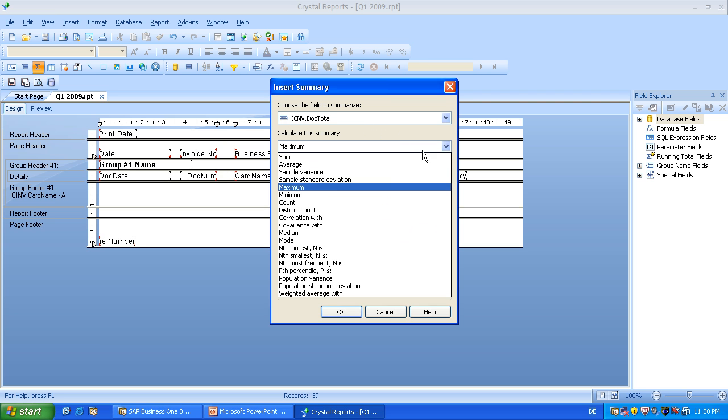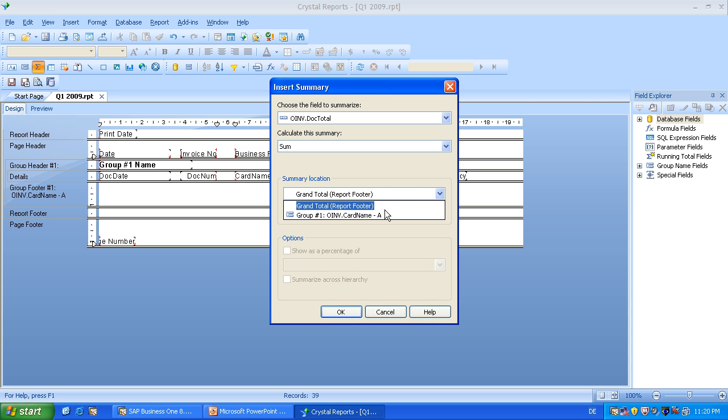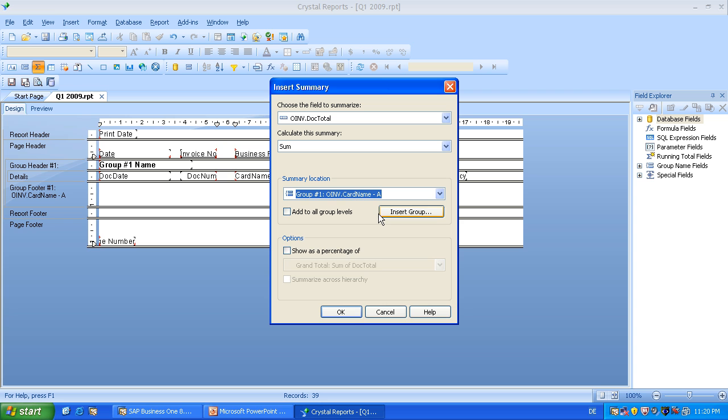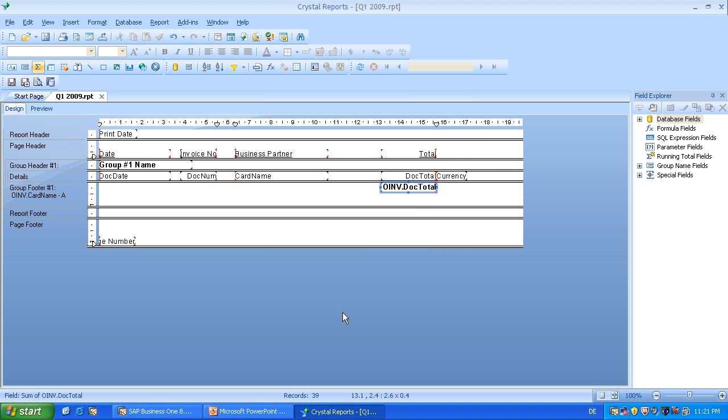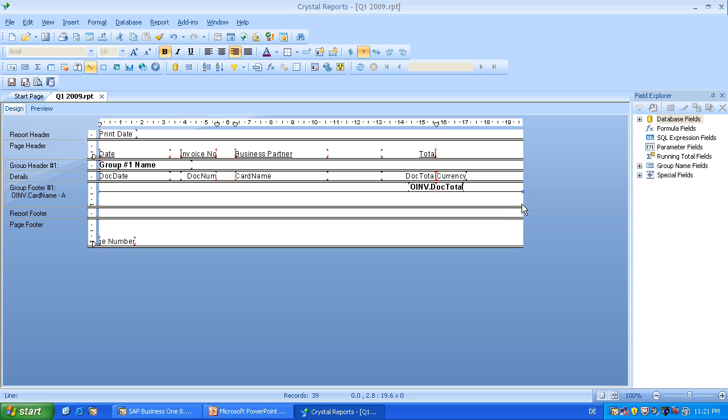The method will be just a simple summary. And we will not use it for the report footer, we will use it for the group footer. Okay. I'll align it a little bit more on the right side. Now I would recommend to draw a line, just below of it.